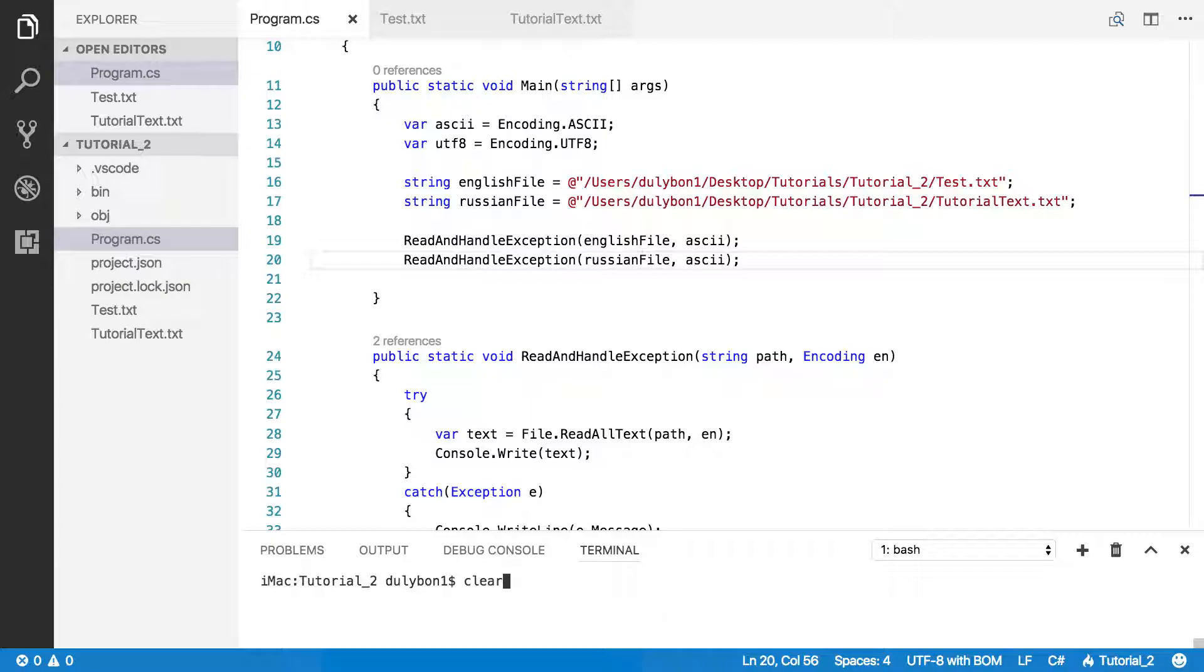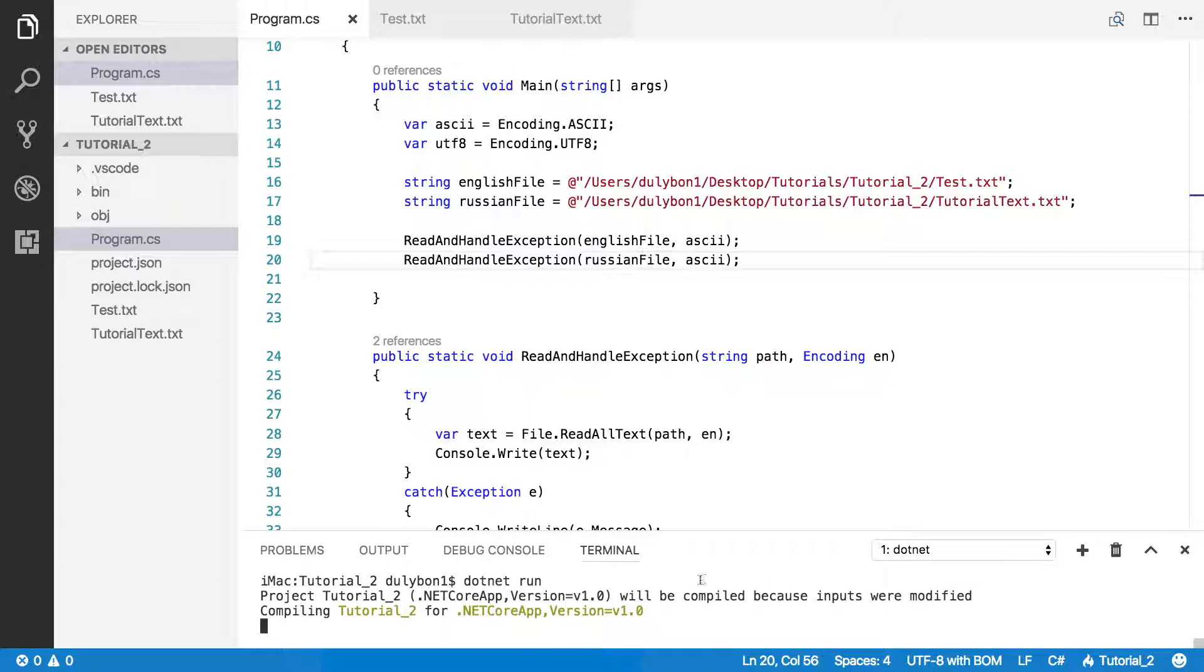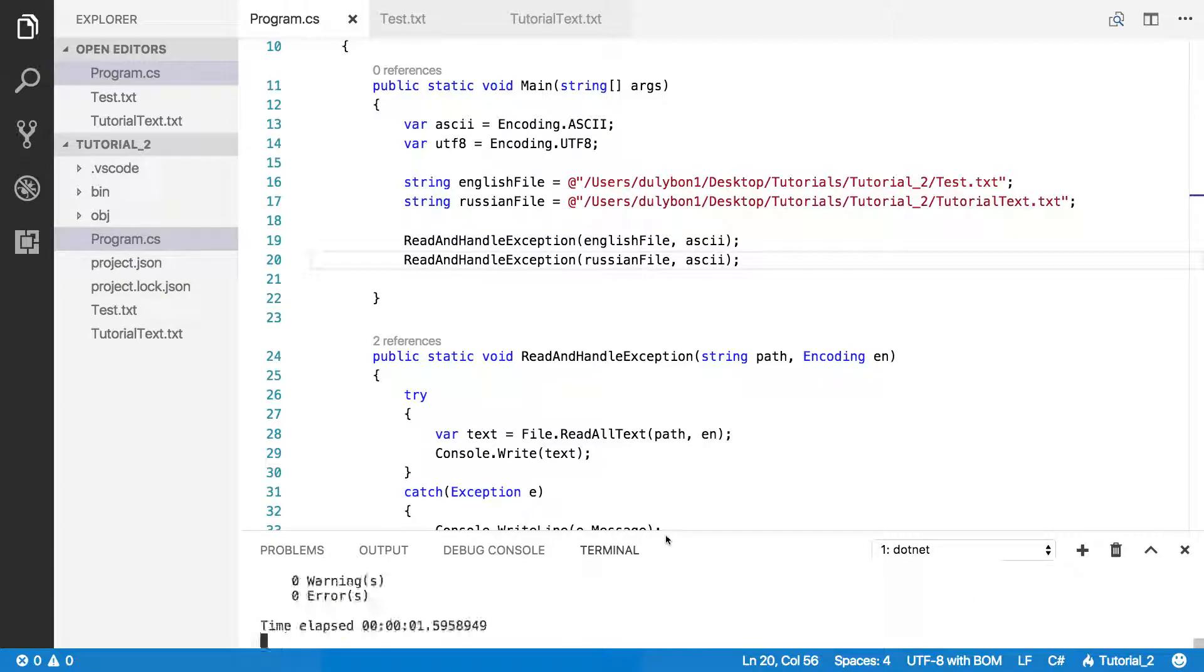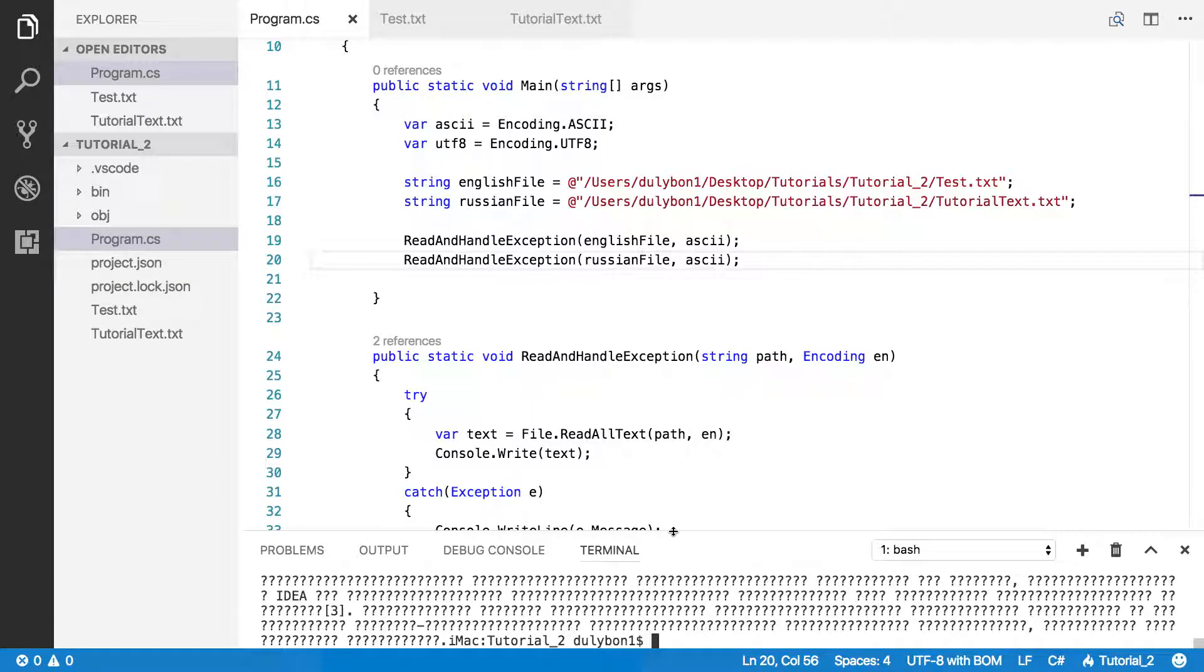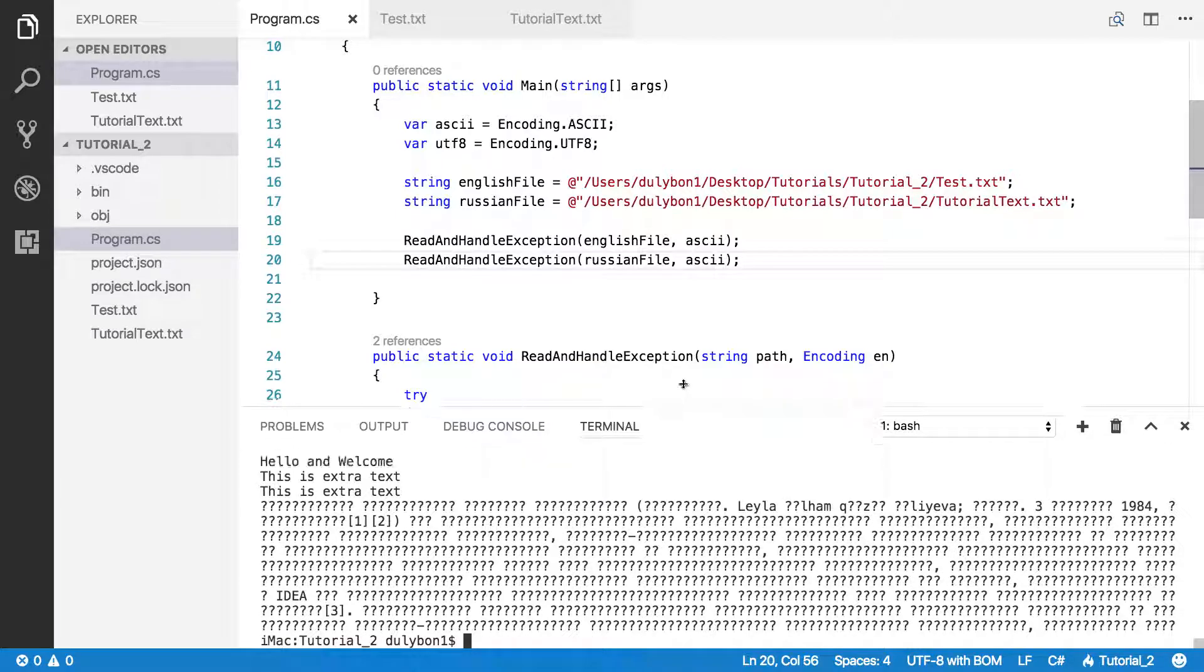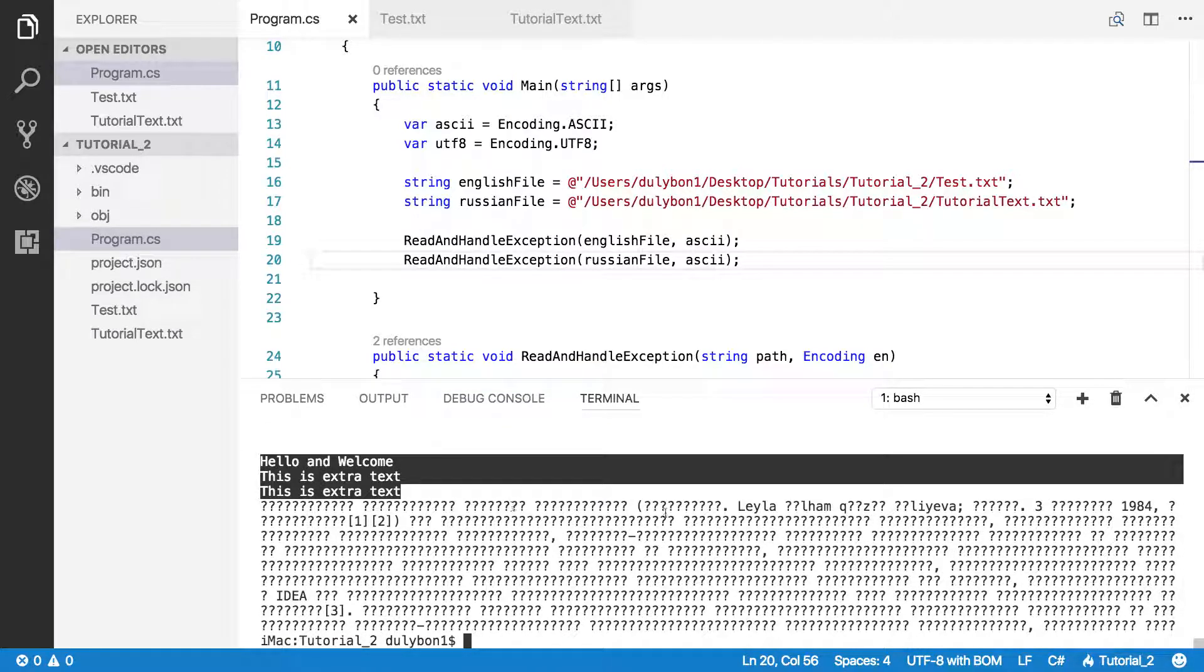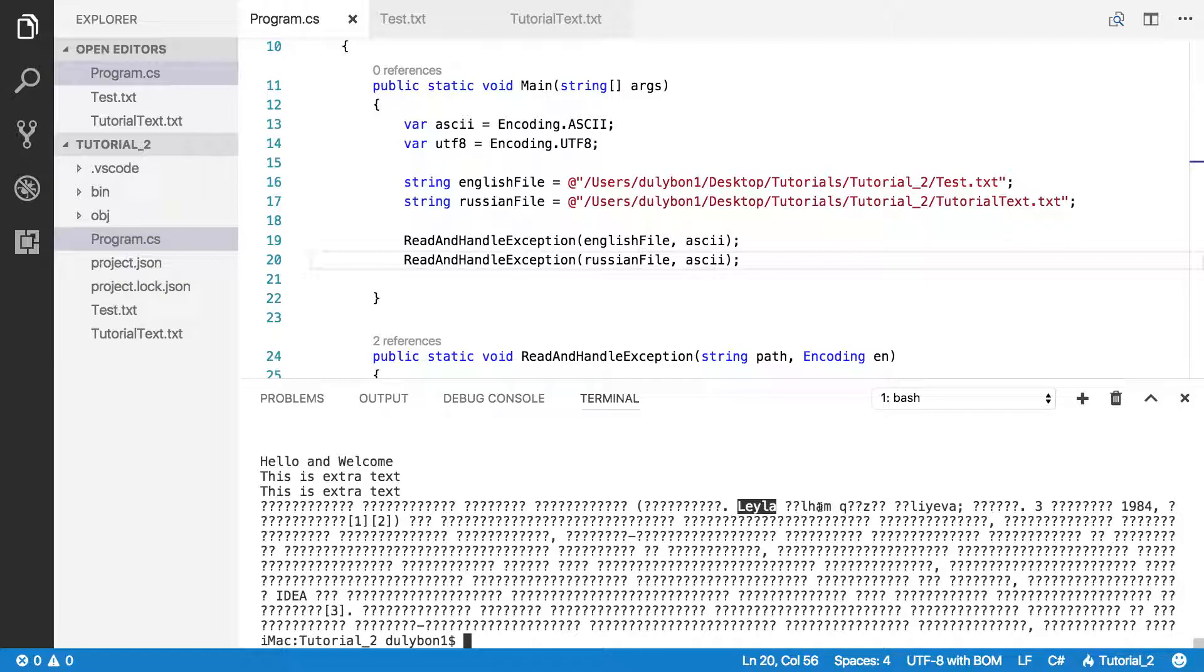Let's run this. Okay. I see a lot of question marks. Now, the first file was read quite nicely. It had English text. But the file with the Russian text is not reading properly. We have some characters that we read properly, but most of the characters did not read properly.